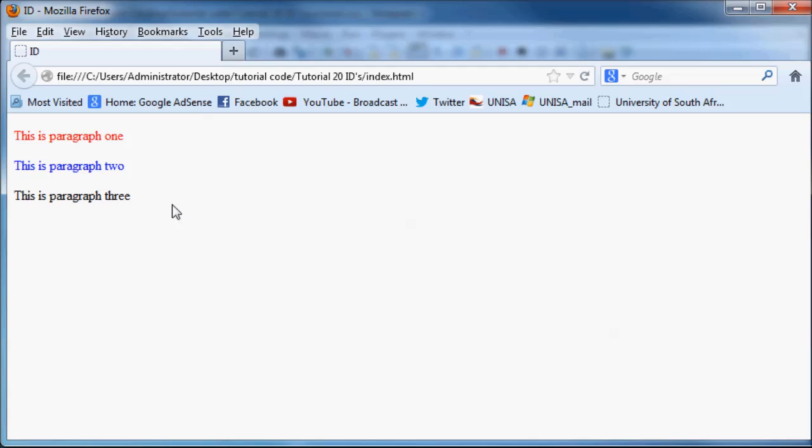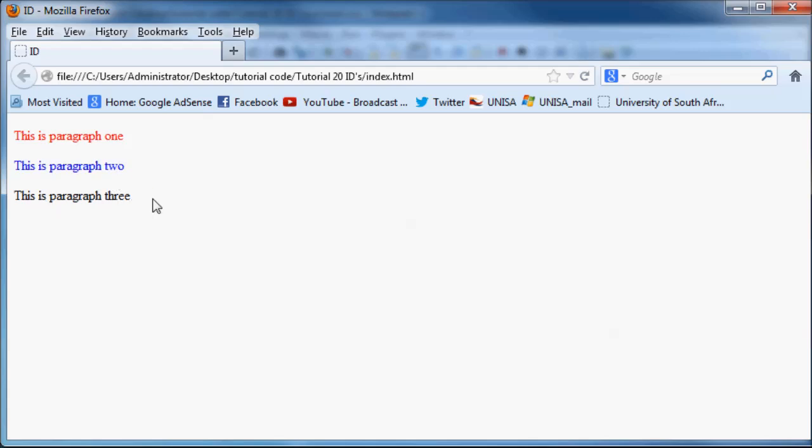But like I said, an ID should be unique to only one element on your web page. You shouldn't be using the same ID along four or five different elements on your web page, because when you use JavaScript in the future, you're going to want to get elements by ID. And if there's two elements with the same ID, you're going to confuse your JavaScript a little bit.